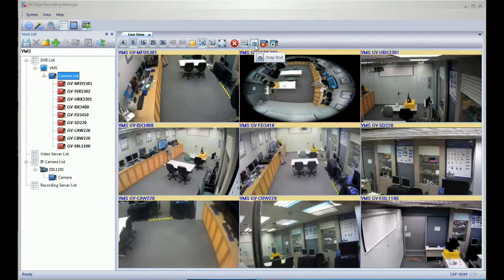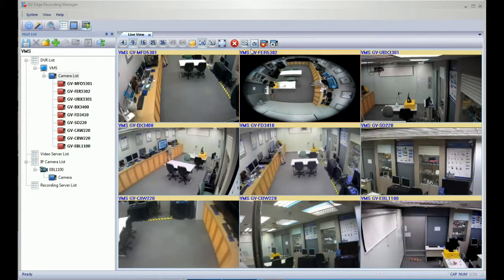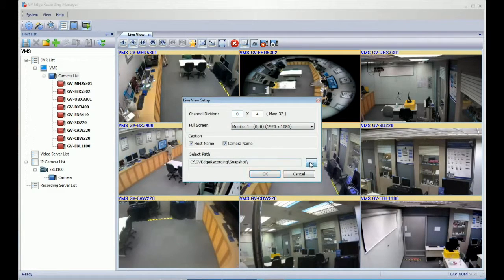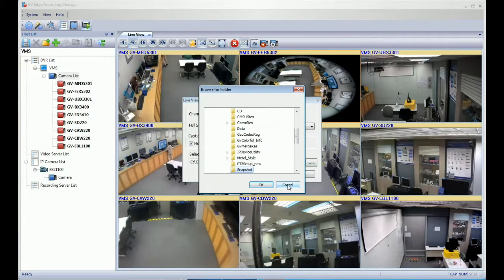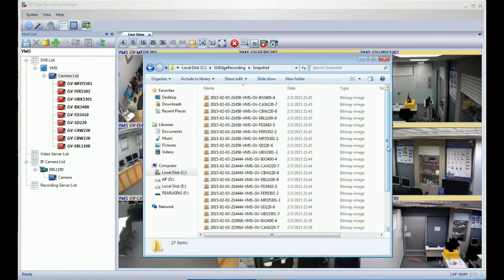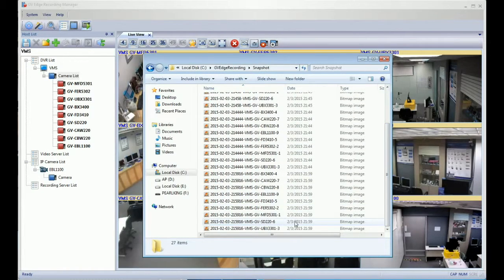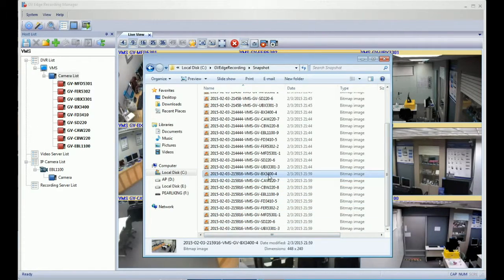The viewer also supports snapshot. When you click that, you will get the save location path — this is the default path. You will get an image for each single camera; since there are nine cameras, there will be nine separate images, separated by different camera views.